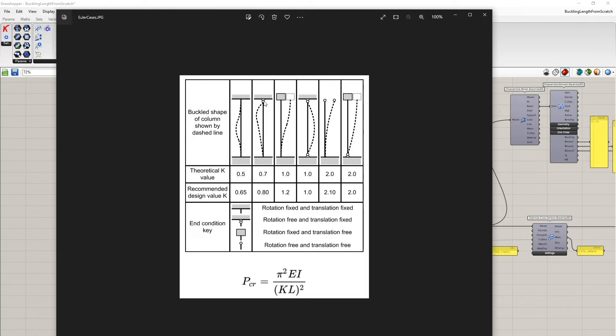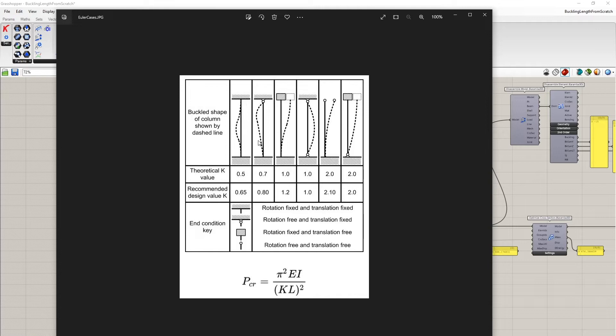In the hinged fixed case, the distance of the inflection points is from here to approximately here. So the effective length, the buckling length, is 0.7 times the height of the column.